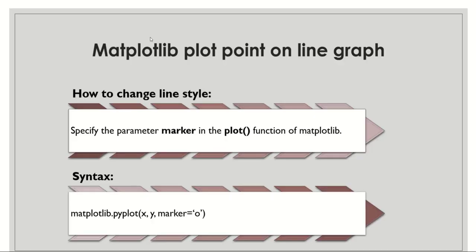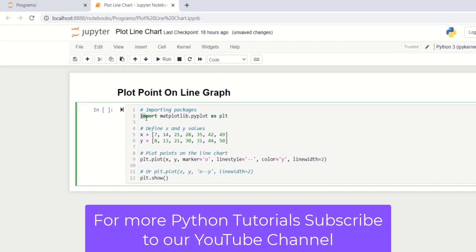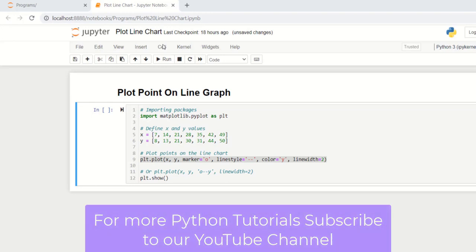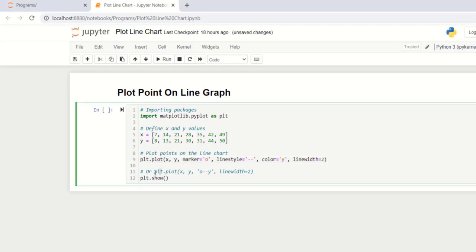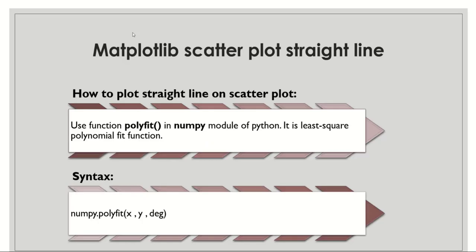Now we move to the next topic: matplotlib plot point on a line graph. To add a point on the line graph in matplotlib we add the marker parameter in the plot function. In the example, we import matplotlib, define x and y axis data coordinates, and use the plot function with the marker parameter. You can also pass the symbol of the marker to the plot function. We use the show function to display the plot. Here is the output showing a line graph with points marked on it.